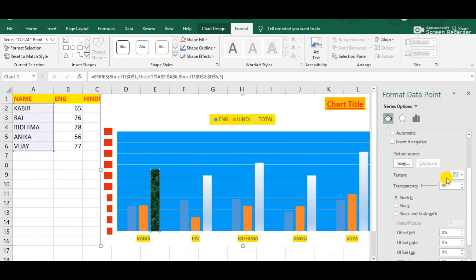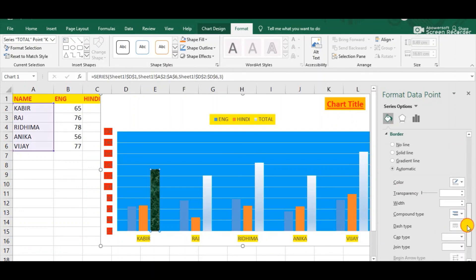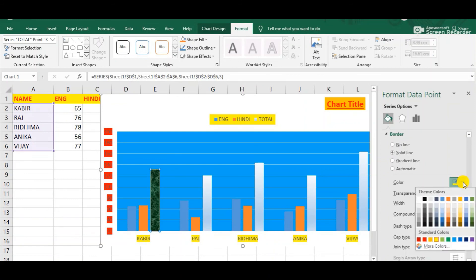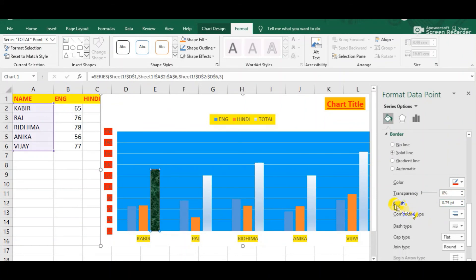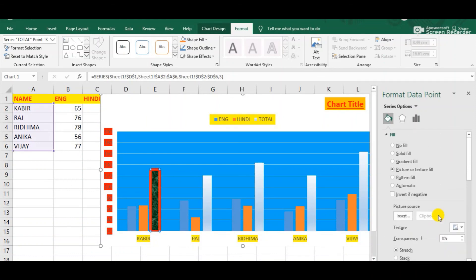We can also perform more steps — simply click the Border button. Whenever we click Border we will get many options. Click Solid Line and from here we can select any color for this border — suppose I am choosing red color. We can also increase the width of the border of this data series. Observe the change: the width of the border has changed and the color of that border line is red. This is the way by which we can format the data series.